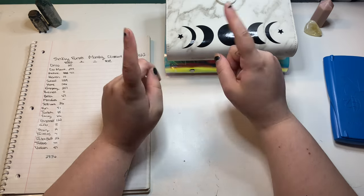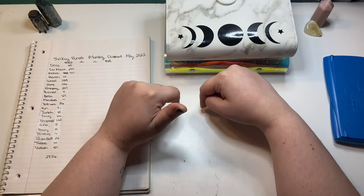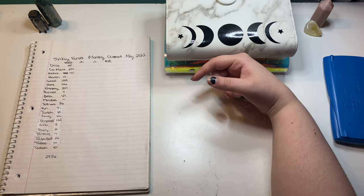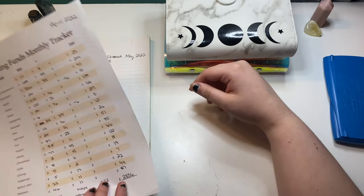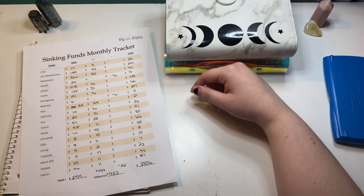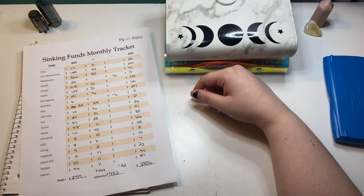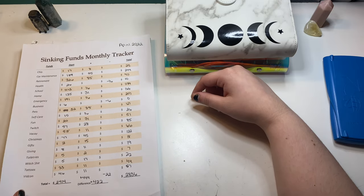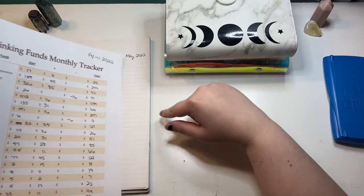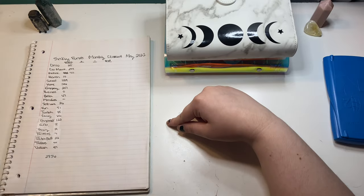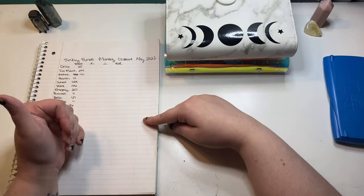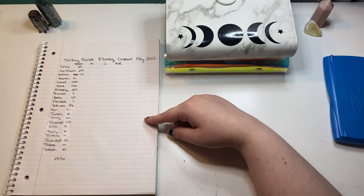So today we're doing an end of the month closeout. I usually do it on paper like this. This was last month, but my printer stopped working so I have to print it out at work tomorrow but I don't want to wait to film this. Yes, I'll transfer it over then when I get one of those printed out.